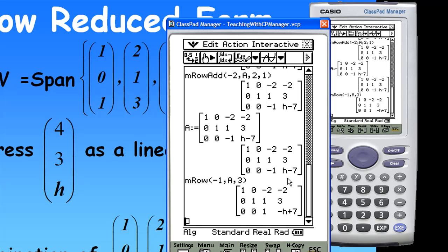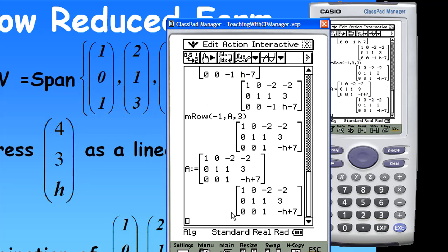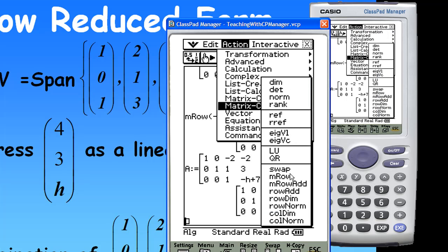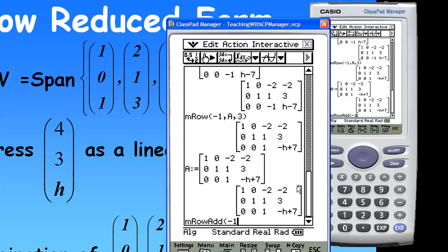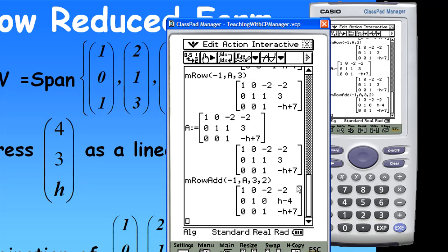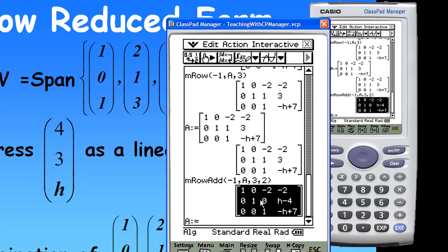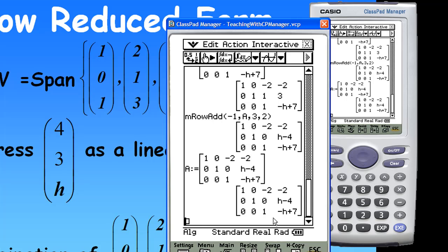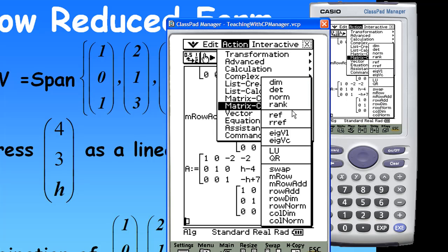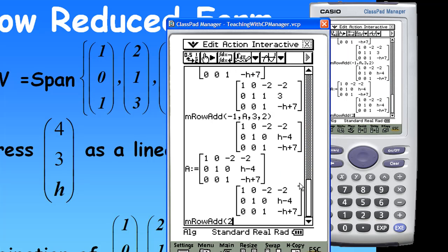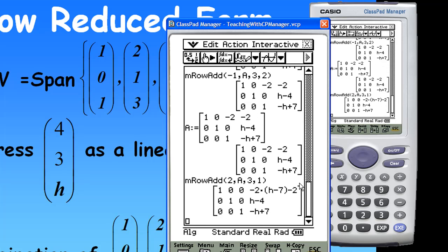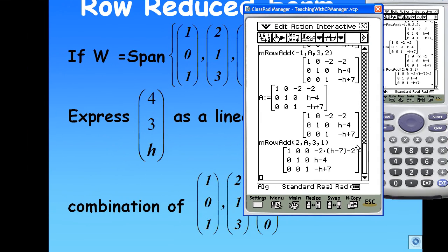Now I want to clear the entries above the leading 1. So let me call this matrix A again. I'm going to do a row operation: action, matrix calculation, M row add. This time, minus 1 times the third row of A, add to the second row. And then I call this matrix A again. Let's do one more operation: action, matrix calculation, M row add. This time I'm going to take 2 times the third row of A, add to the first row. It will give me [1, 0, 0 | minus 2h plus 12], [0, 1, 0 | h minus 4], [0, 0, 1 | minus h plus 7].